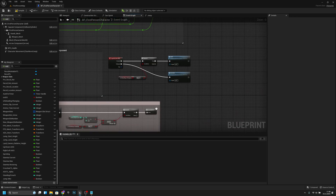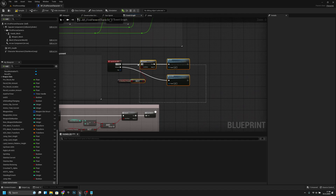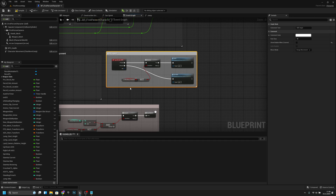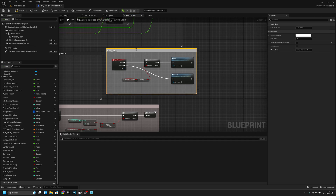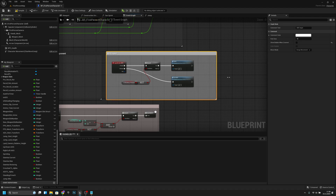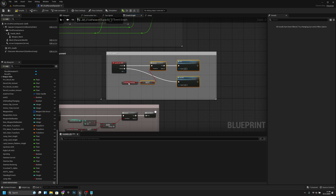This one is input action ADS. Let's call this just ADS input for example, and let's move it here. Let's make it a little bit bigger, also a little bit bigger up, and move this here.